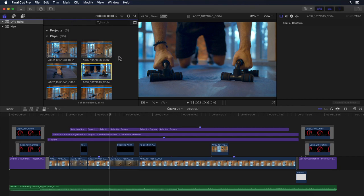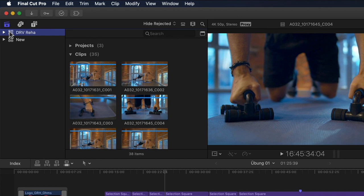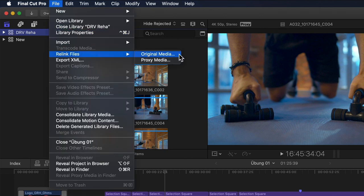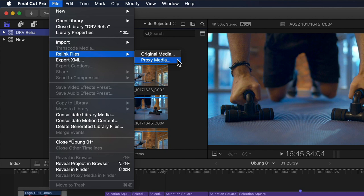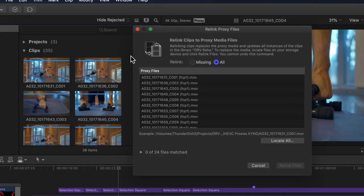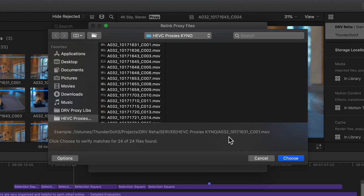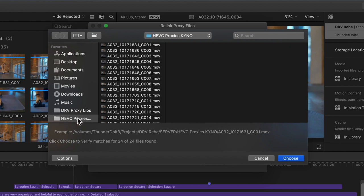There are two additional very cool improvements with the proxy workflow that are not quite as obvious. The first being that if I go to relink my media for the library via the File menu, I now have a new submenu with two options: I can relink my original media and my proxy media separately. The big news here is that Final Cut can now also link to proxies made using other tools, so I'm not limited to the proxy options built into Final Cut anymore. For example, I've used Kyno to create 10-bit H.265 proxies at 50% scale and can now simply choose Relink Files and then Proxy Media, click Locate All, navigate to the folder, and click Choose.